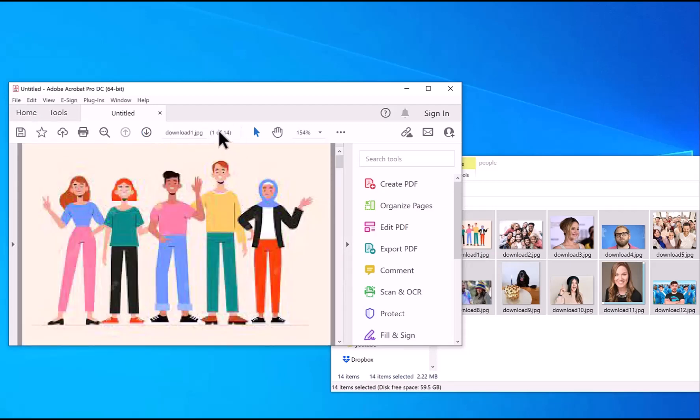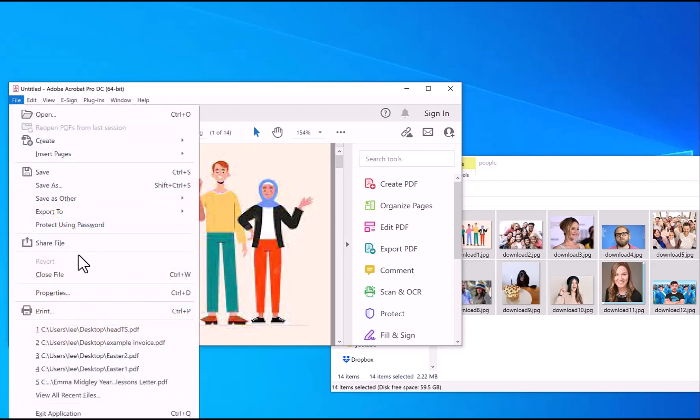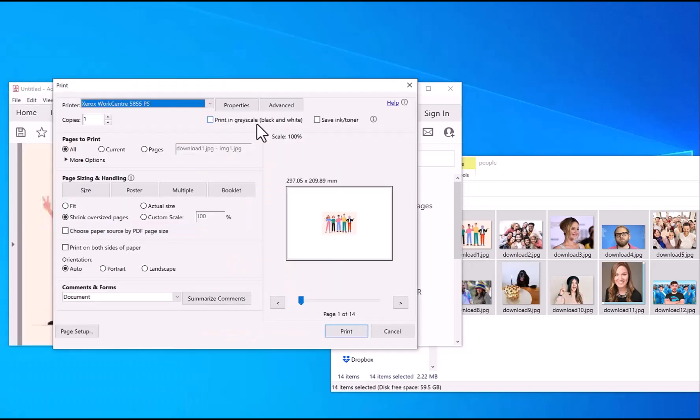Now once you've done that, you click on the print icon or File menu Print. Normally it would print one per page, but what you can do is click on Multiple.